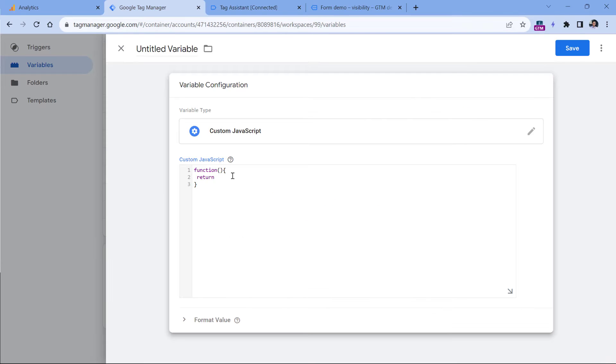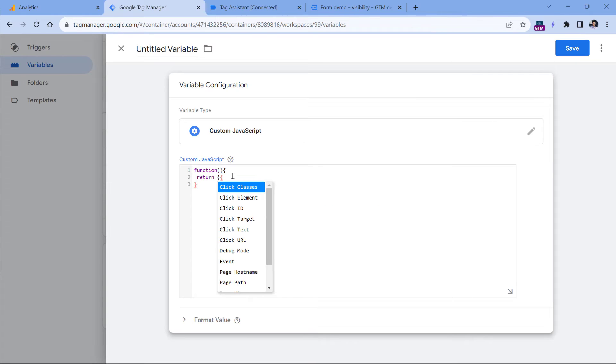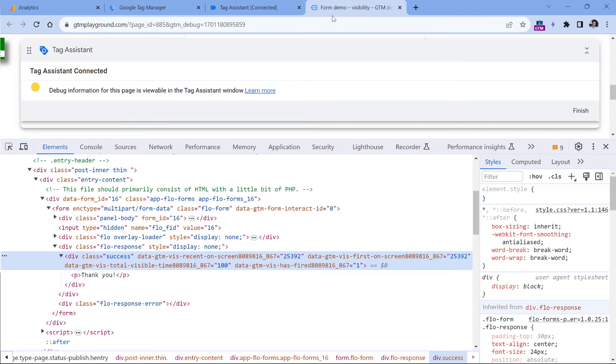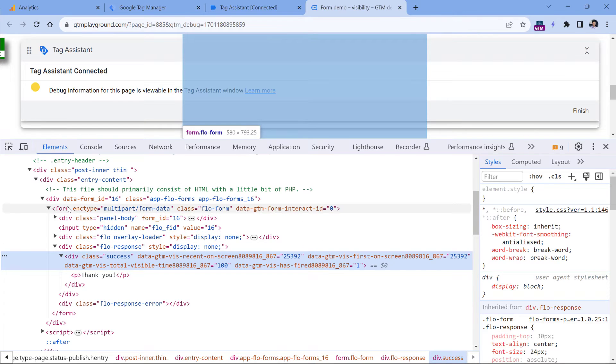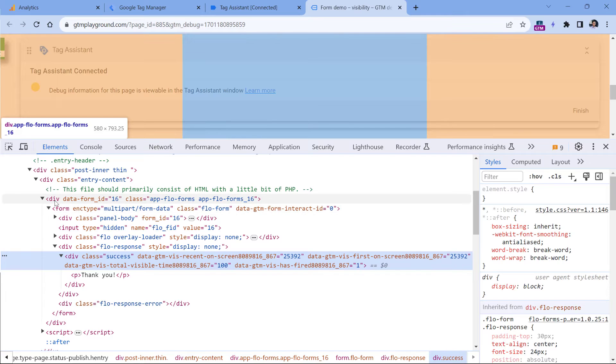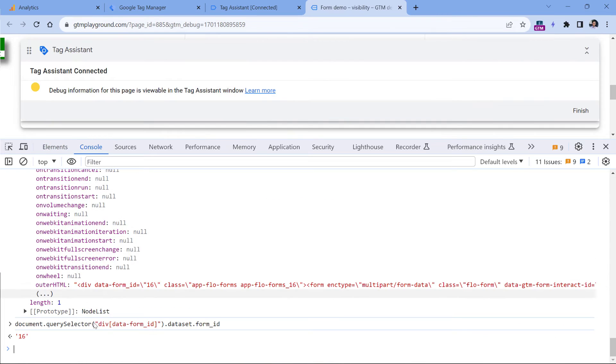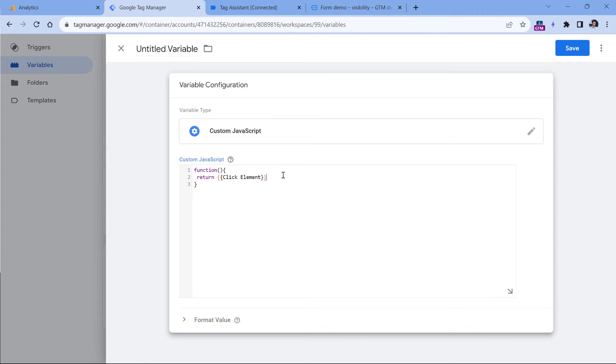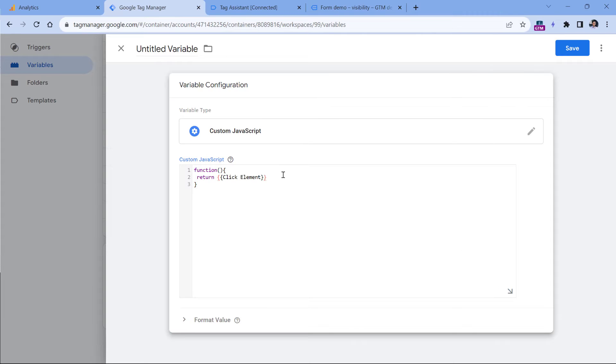So the code that we will write will start looking for the correct element from this starting point, which is our success message. So what we need to do is that we want to return the value starting from the click element, which is our success message. And then from that element, which is right here, we want to climb up and find the closest element that is a div with this attribute. We already have that selector right here. So I will copy this selector. So here it is, then copy.